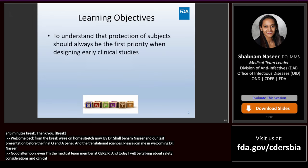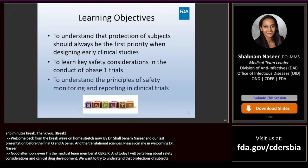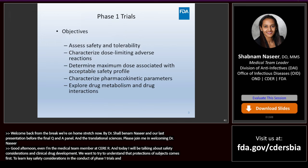Here are our learning objectives. We want to understand that protection of subjects comes first when trying to design early clinical studies, to learn some key safety considerations in the conduct of Phase I trials, and also understand the principles of safety monitoring and reporting in clinical trials.